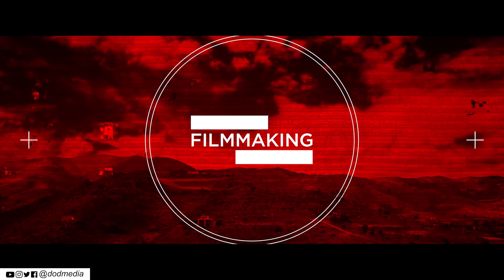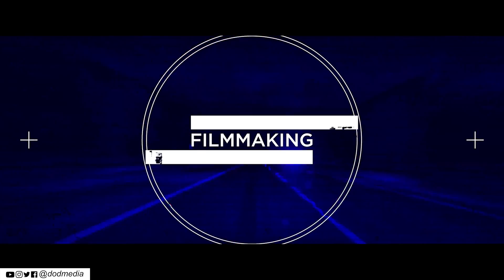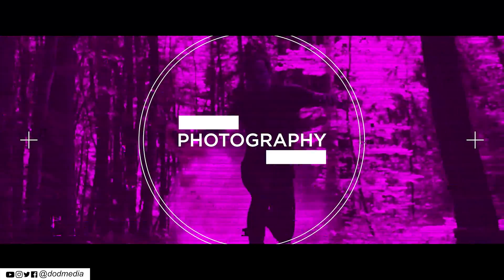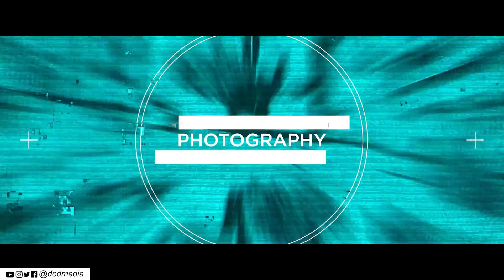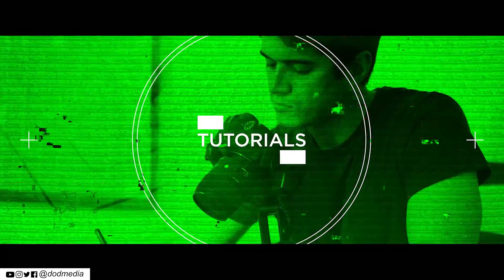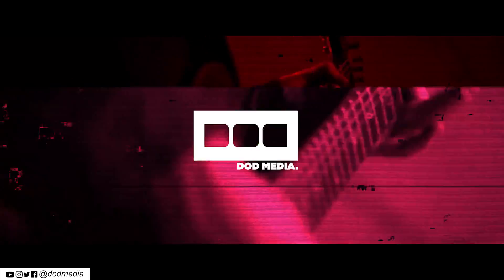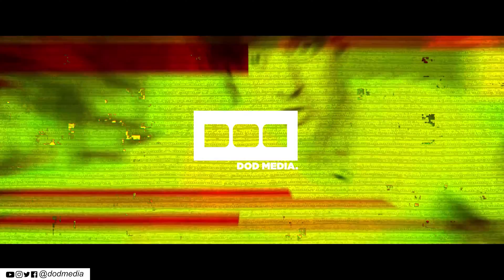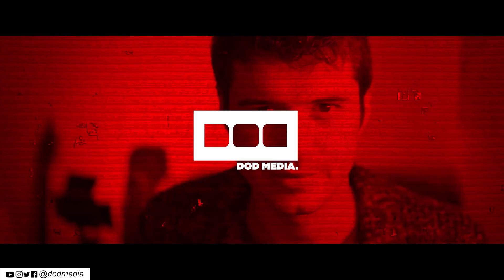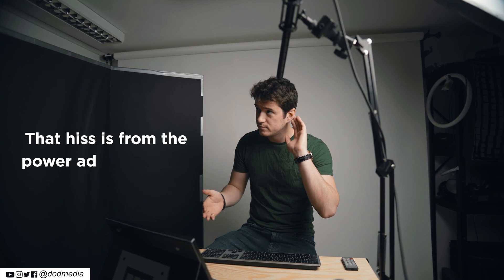Let's jump into Premiere Pro. So in front of me I've got last week's video, which was actually about this camera slider and how quiet it is.